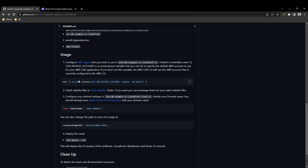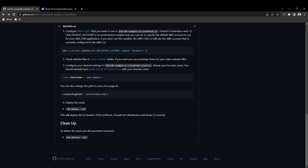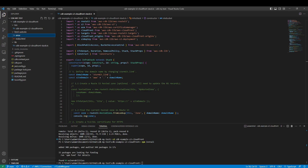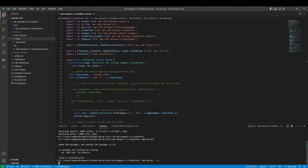In my GitHub repository you can check what you need: change the region, the domain name, and maybe the error page path. We can use this code to deploy our stack. I will go to Visual Studio Code and run the deploy command. It will take a couple of seconds to prepare the CloudFormation template that will be deployed into my account. We can then check in CloudFormation what it does and how it works.